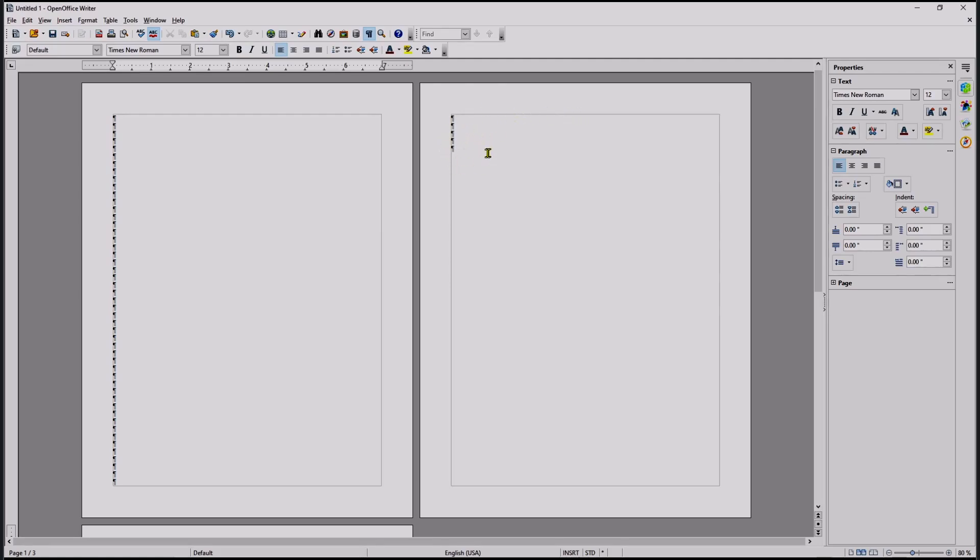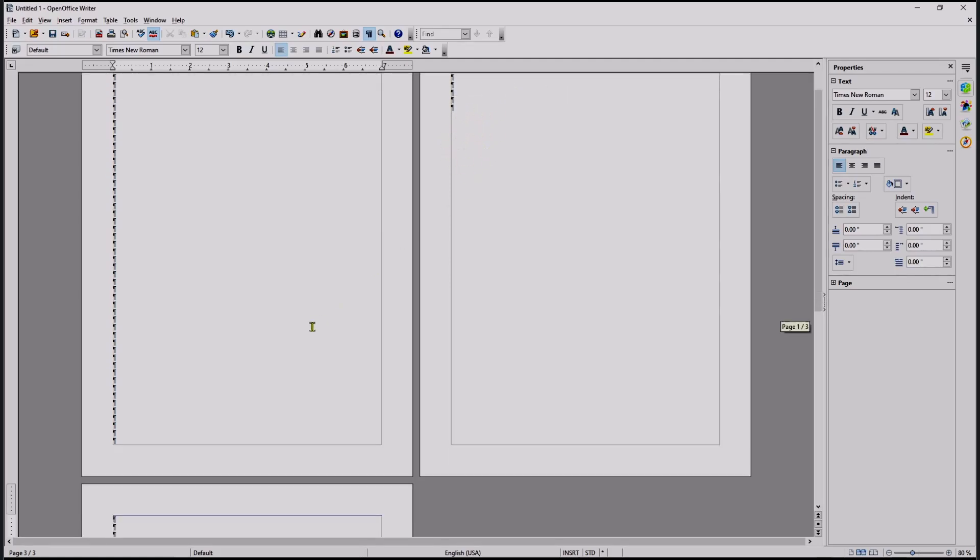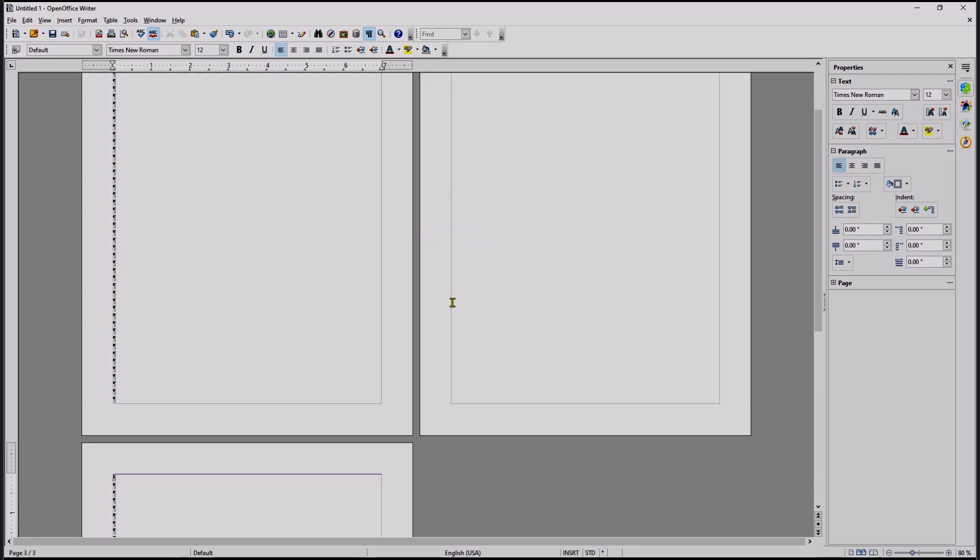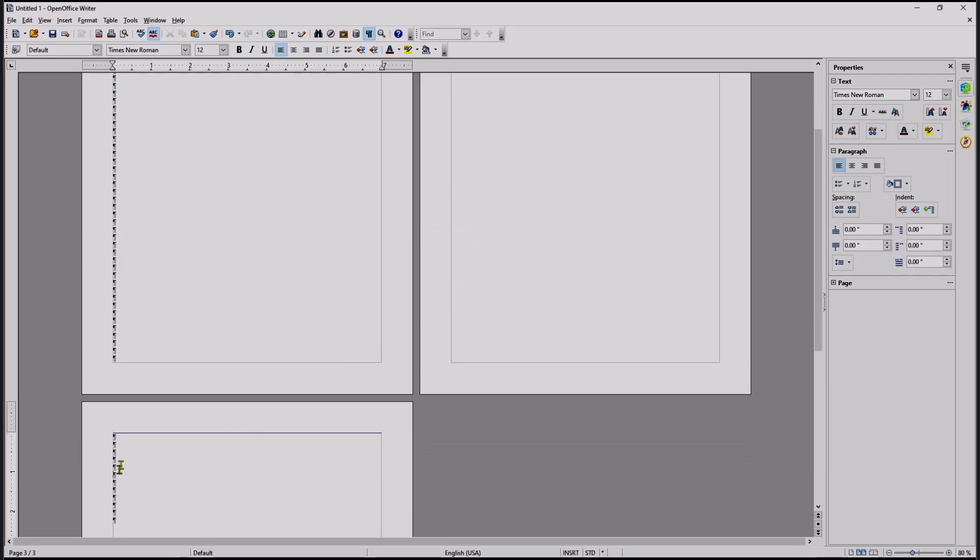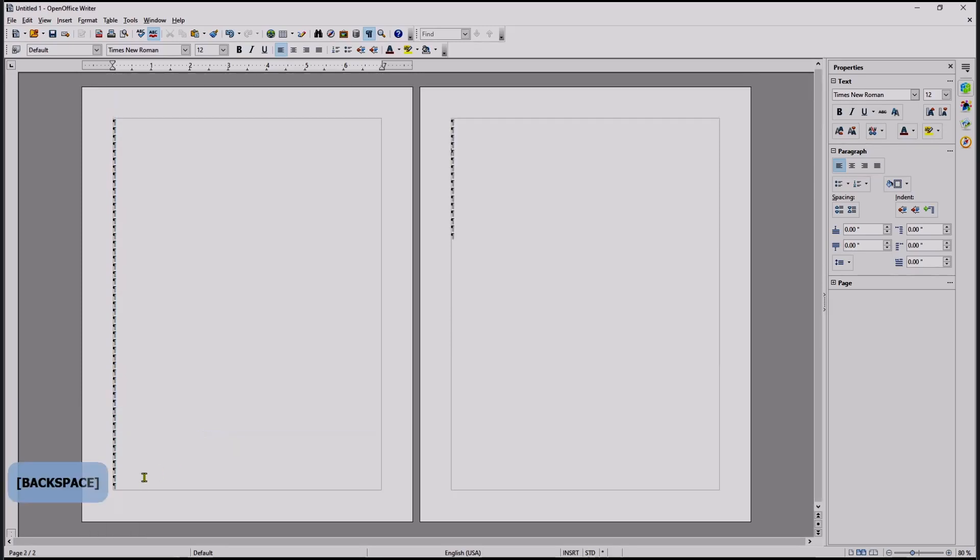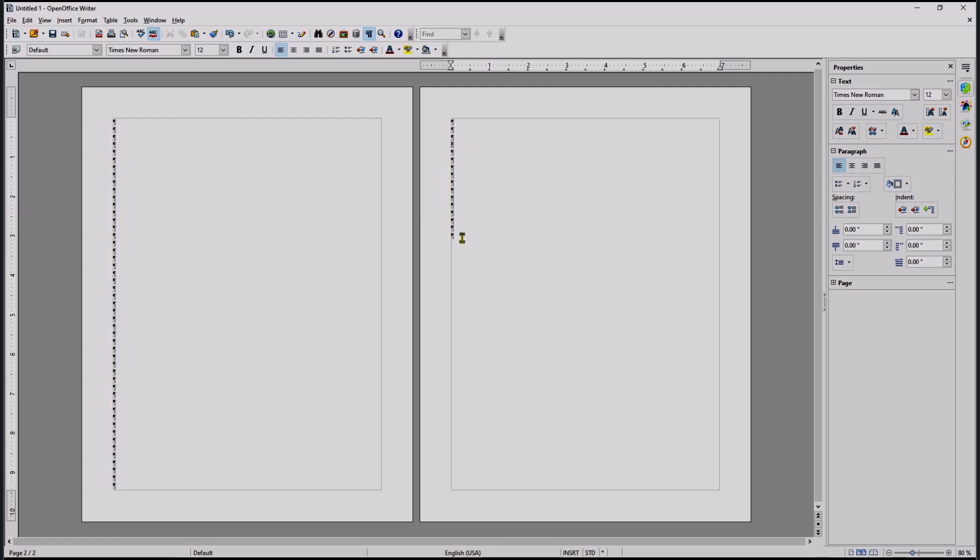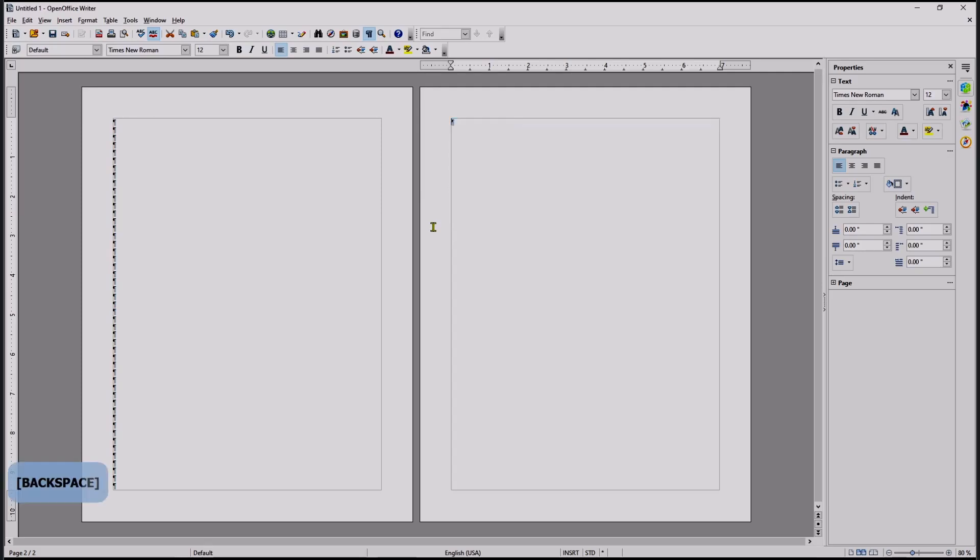If you want to delete the page, you can move to here, the top of the page break, and you can press Backspace. And for this option, you can delete the paragraph, you can select like this, and then use Backspace again to delete the page.